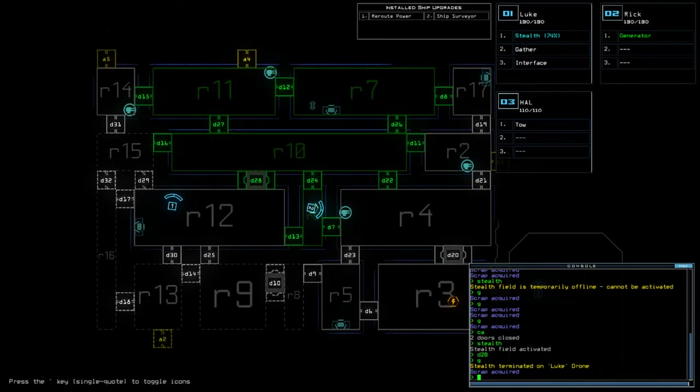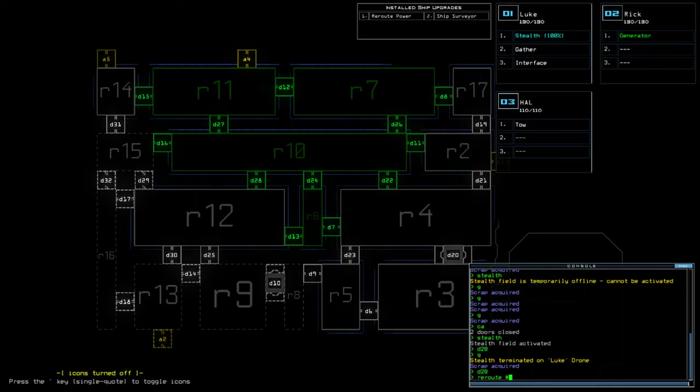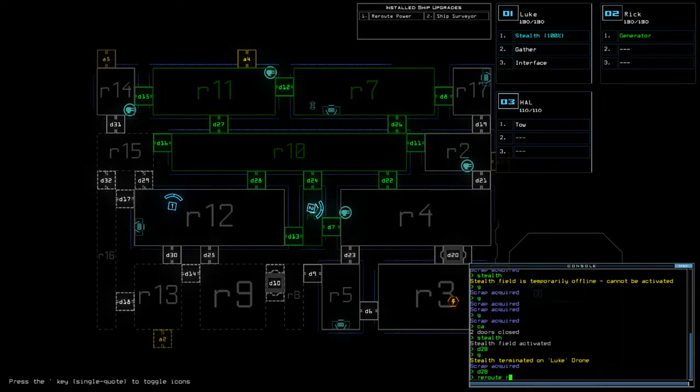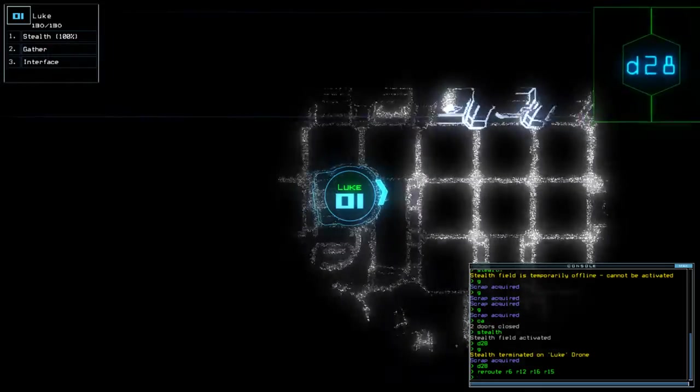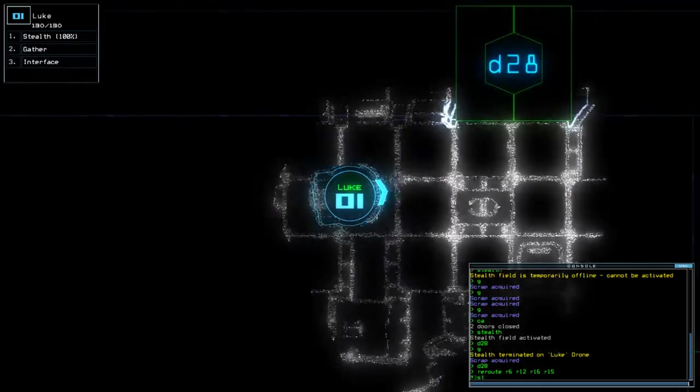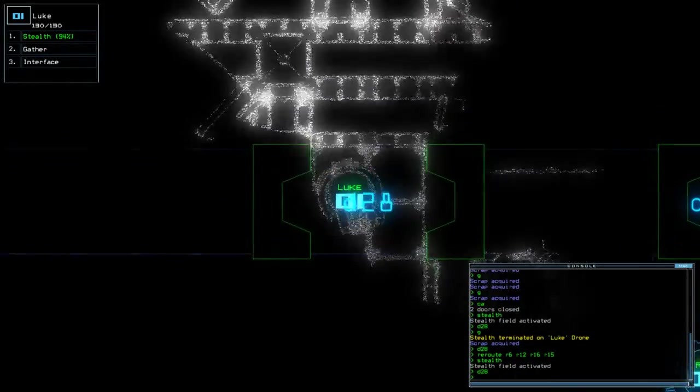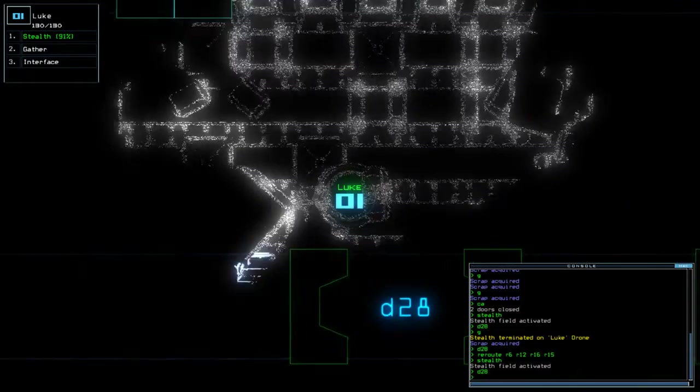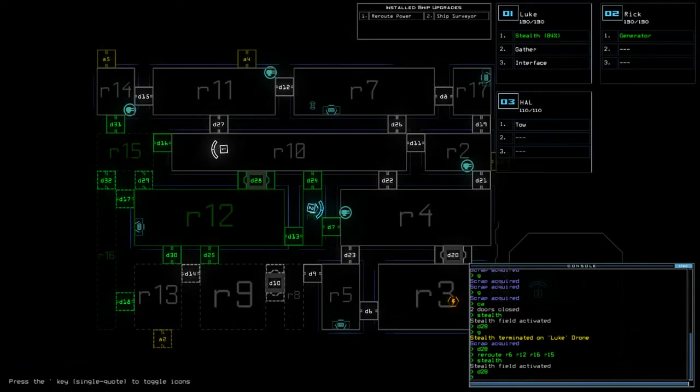Okay, so next we're going to do D28, reroute R6, R12, R16, R15. All right, so there is a swarm in here. D16.